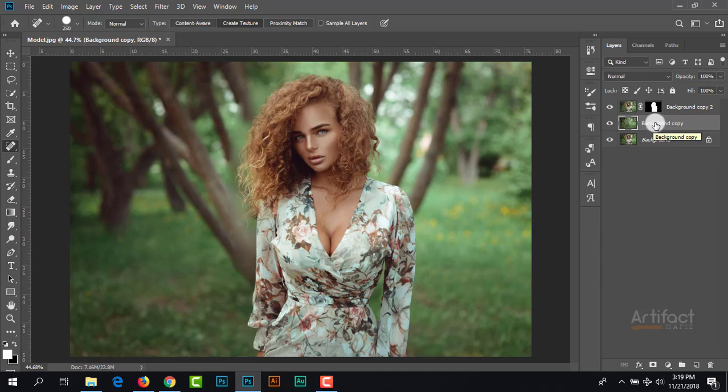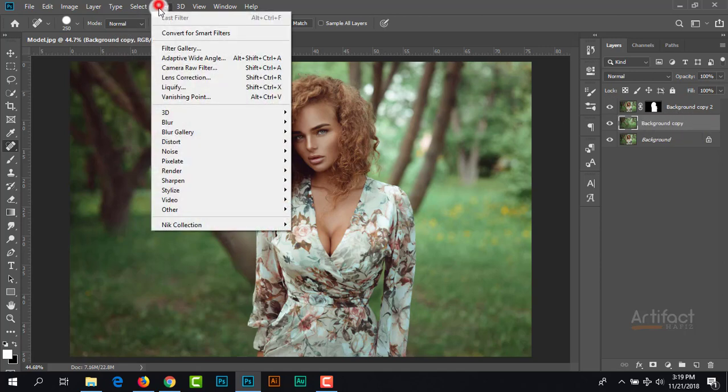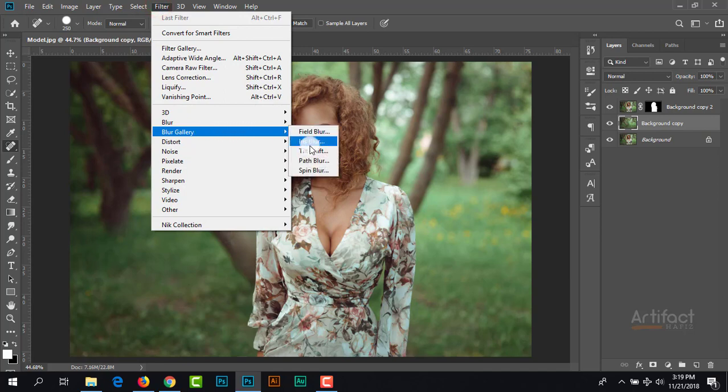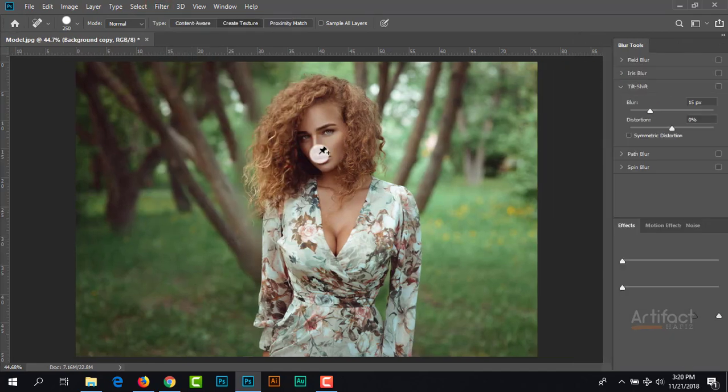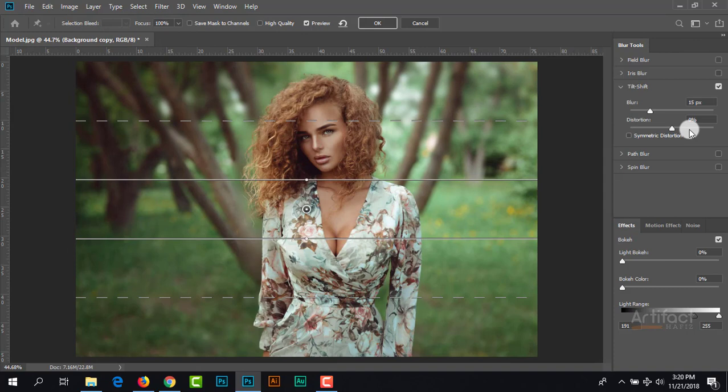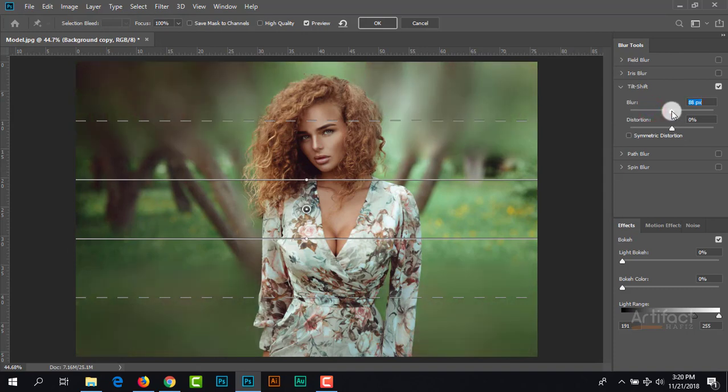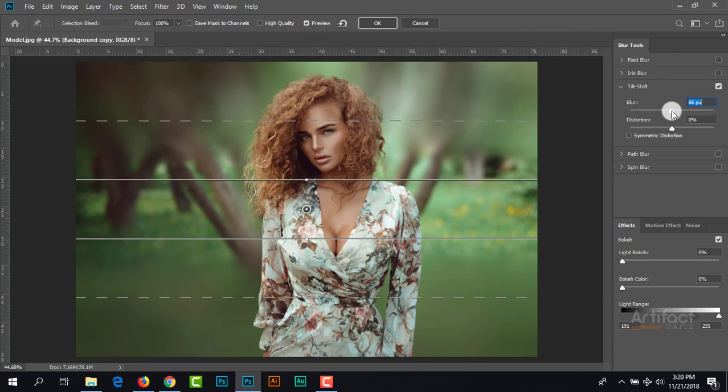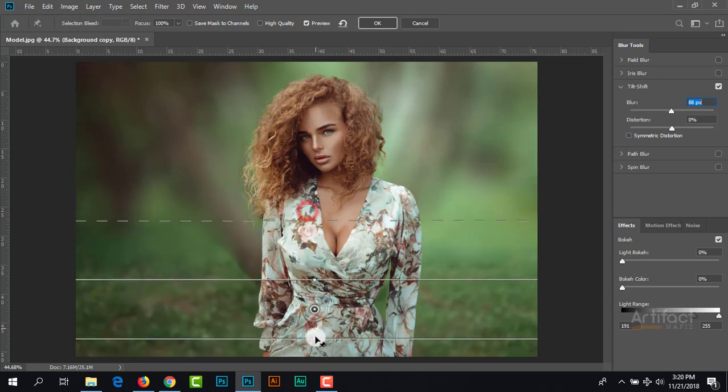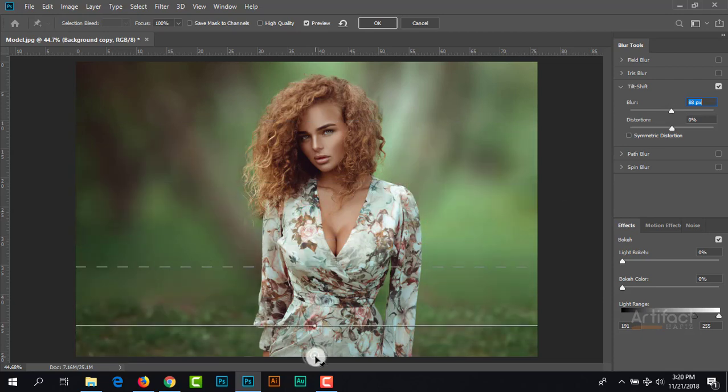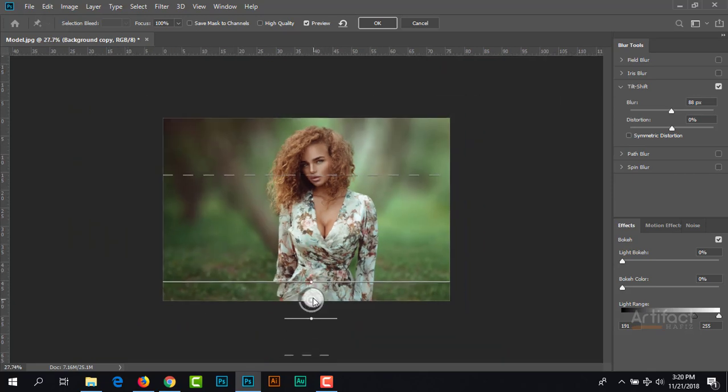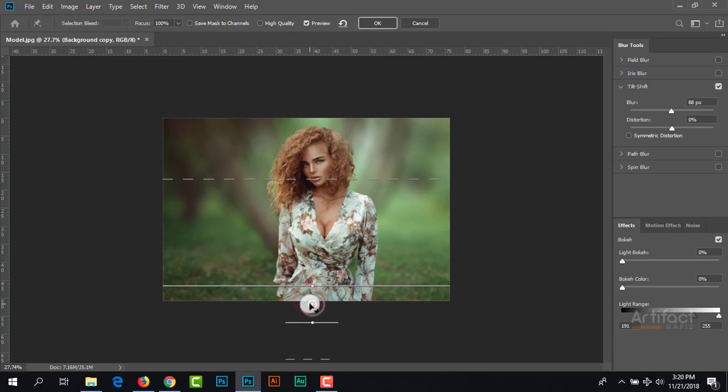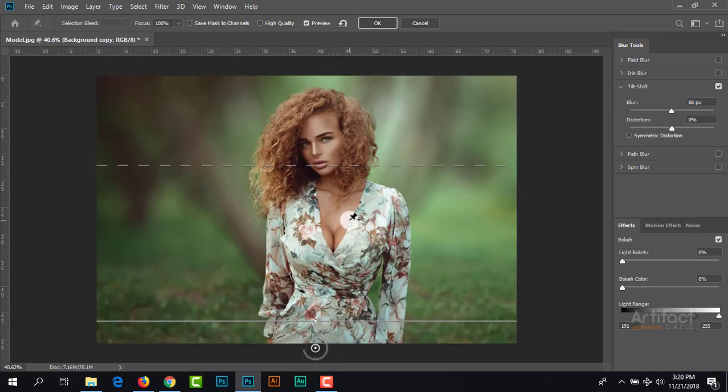Now we can give a blur on this background copy layer. I'm going to Filter, Blur Gallery, Tilt Shift. Here you can increase the blur around 80 pixels. It looks okay, now just click okay.